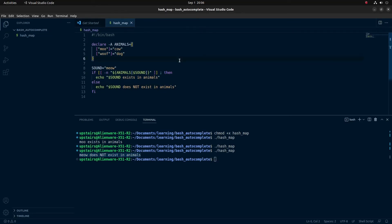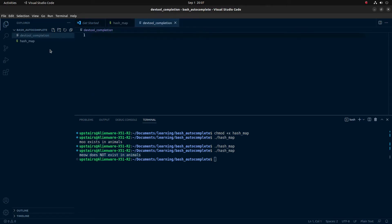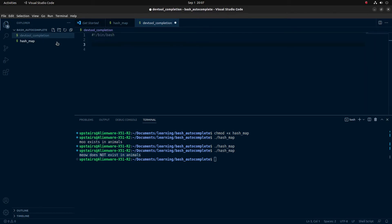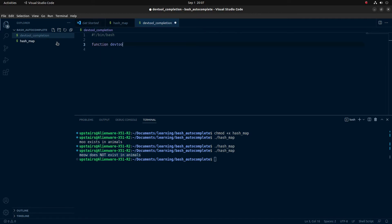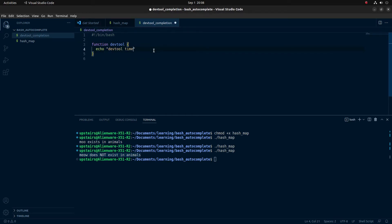Now let's go ahead and create a file which will handle our completion logic. On the left side, I'm going to create a new file called dev_tool_completion. I'll add the shebang at the top. The command line tool we're going to create — our example command line tool — will just be called dev_tool. So to define it, I'm going to use a function: function dev_tool, and on the inside I'll just echo 'dev tool time'.